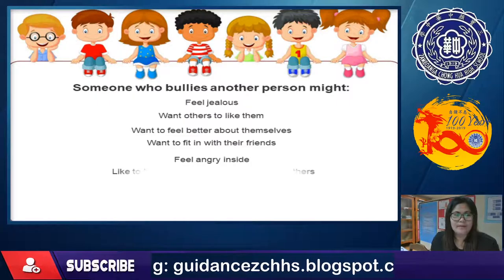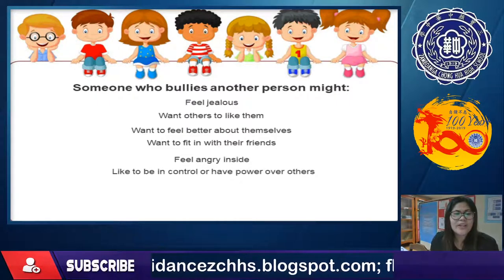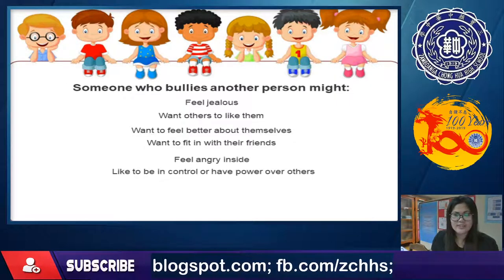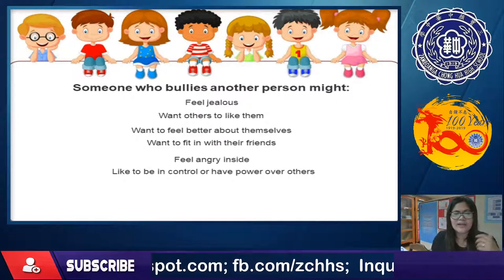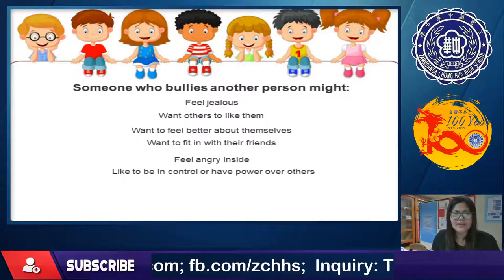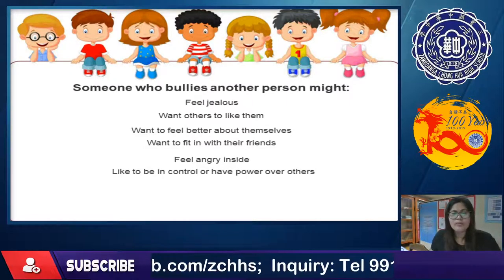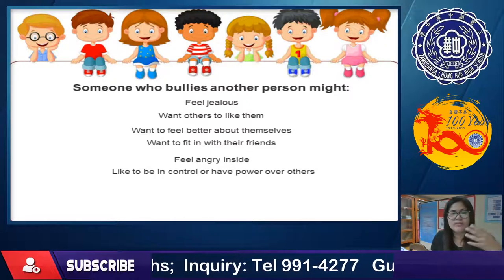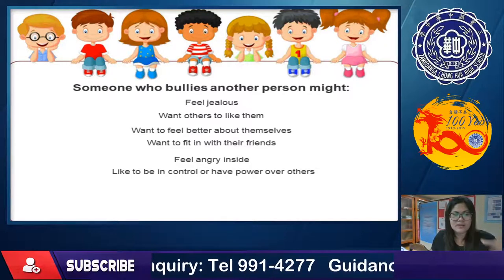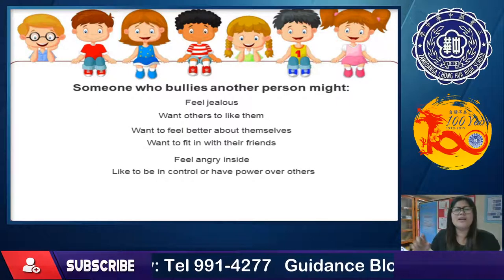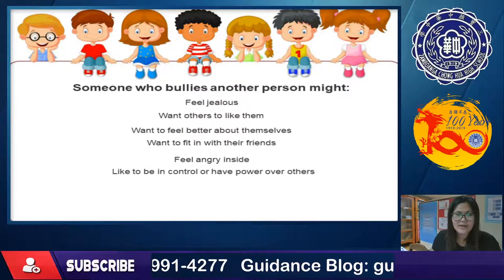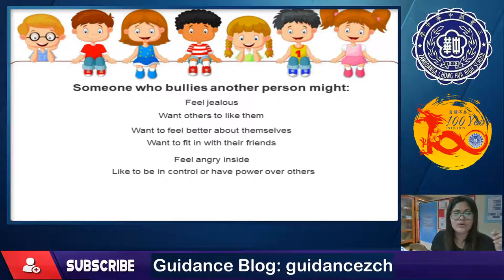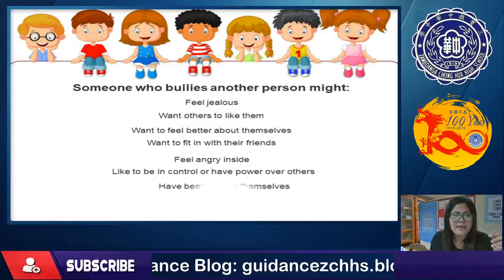Another reason is liking to be in control or have power over others. Some people want to be the only one who is right or strong, so they overpower others. When someone suggests something, they put it down and show that only they are capable — they want to control everyone.